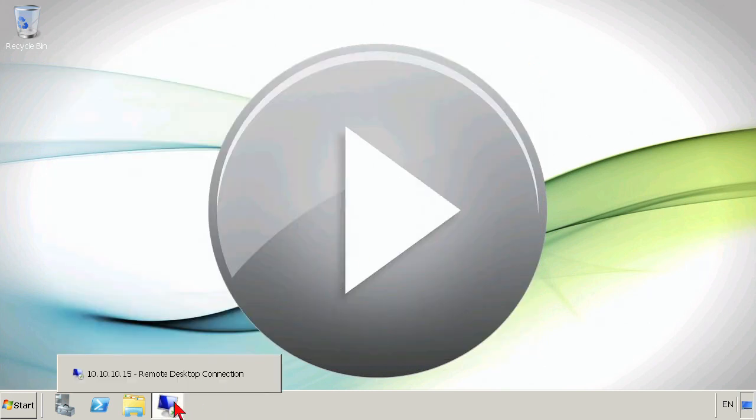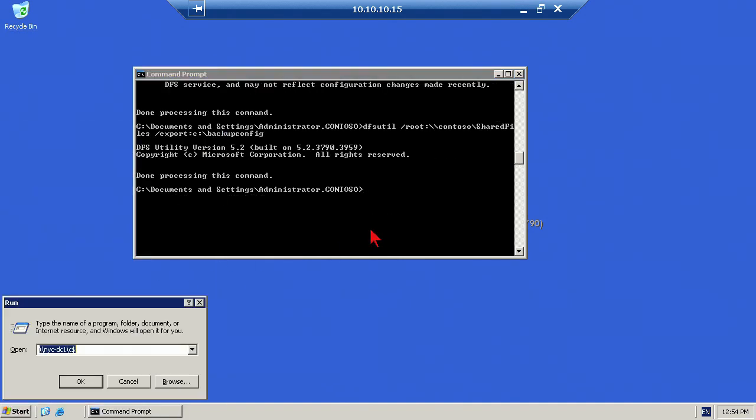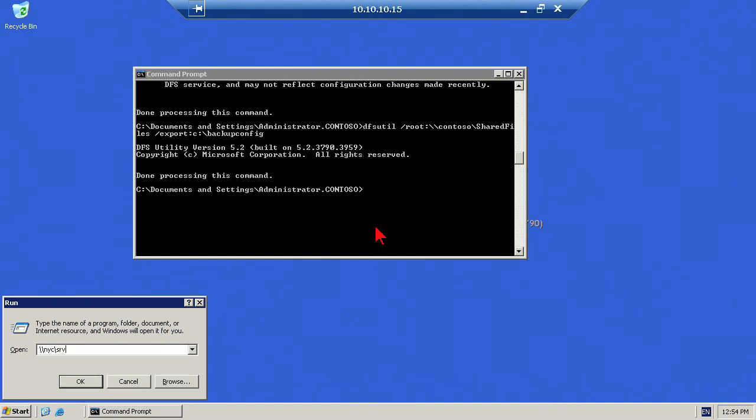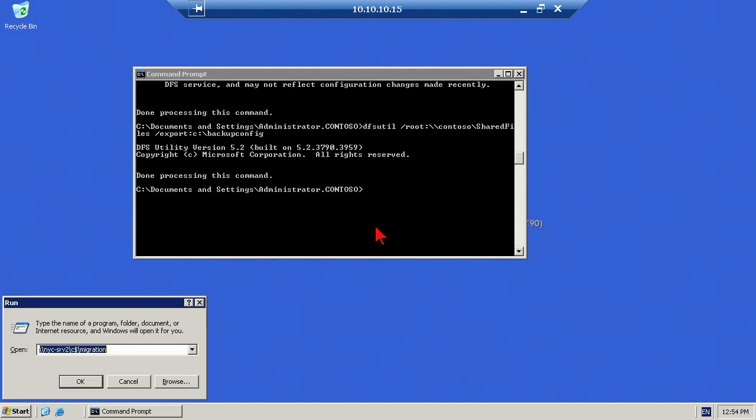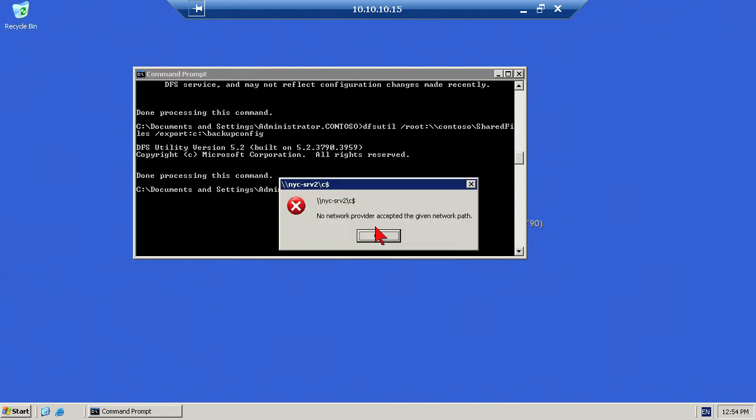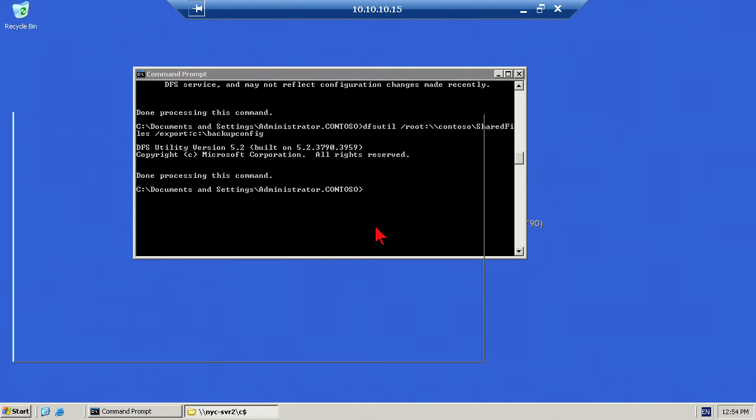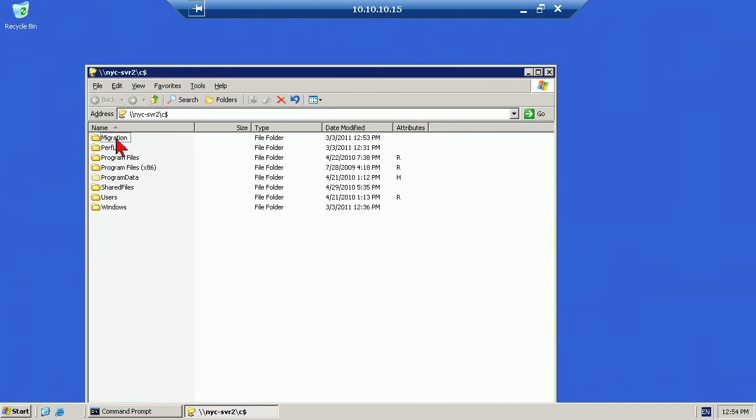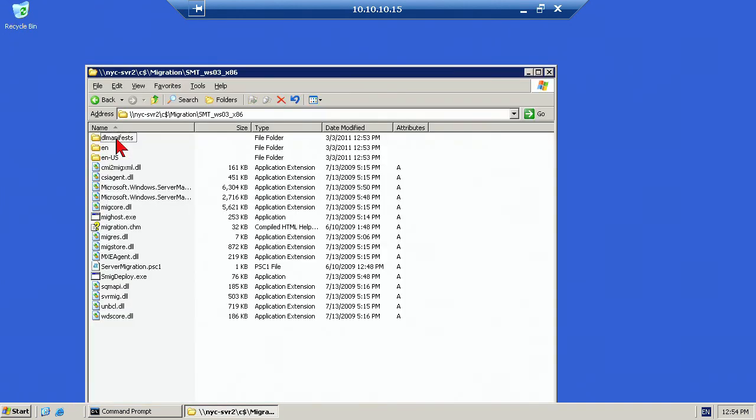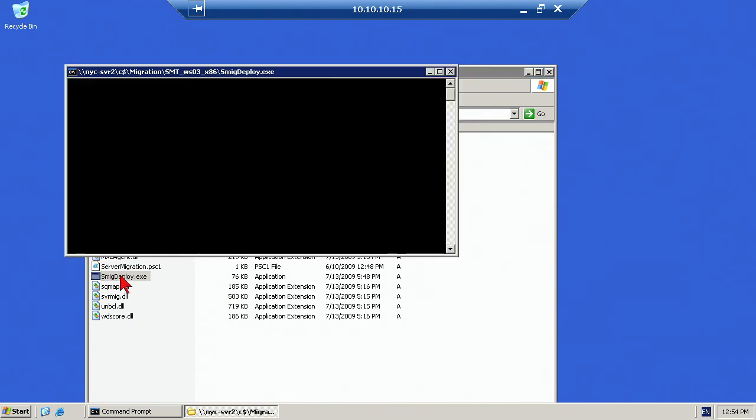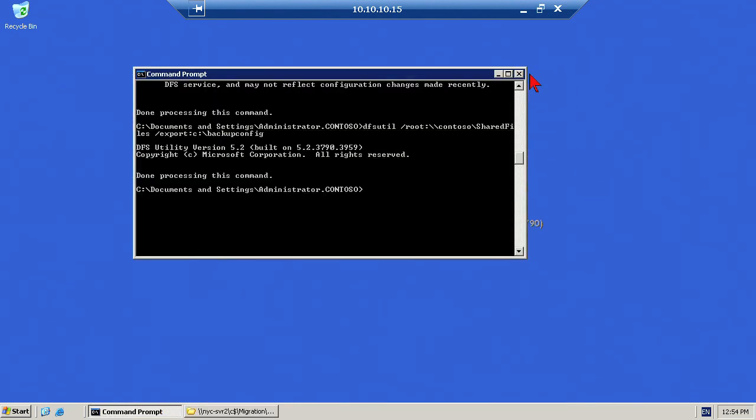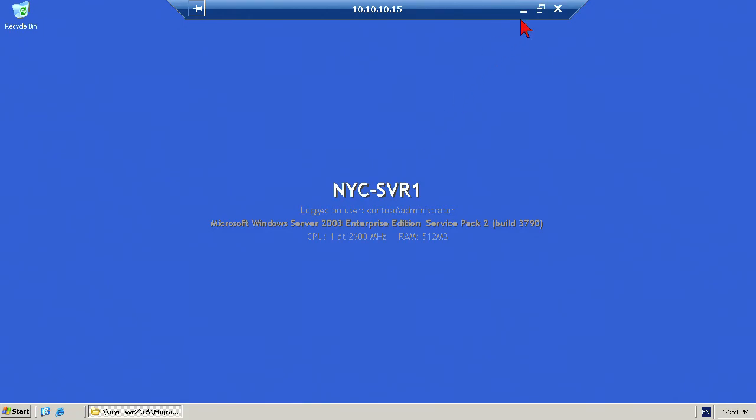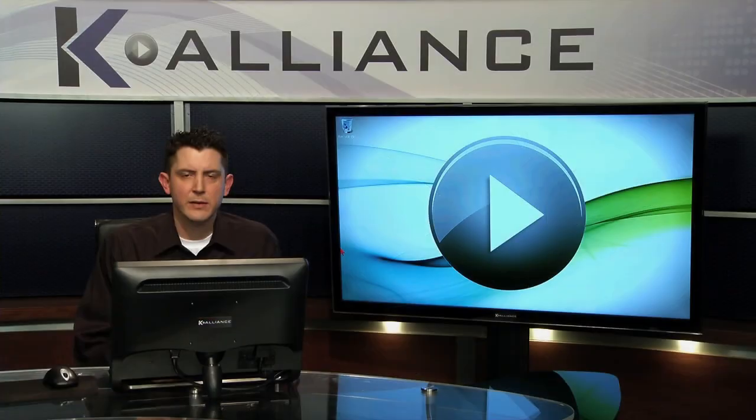We'll switch back over to our Windows Server 2003 folder, and we're just going to connect to that. So nyc-srv2 slash c$ migration folder. We go here, and we are just running the smigdeploy.exe utility. That is simply going to install those tools on this local machine. We don't really get a whole lot of indication as to whether or not it was actually successful, but it's a very quick install. There's really not a whole lot to install on the machine.